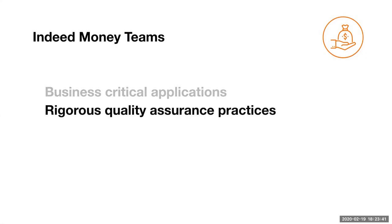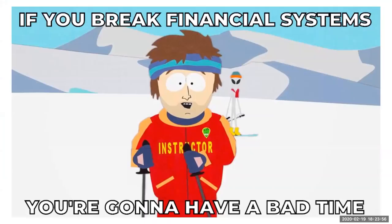And because these applications are so business-critical, it is absolutely essential that we enforce rigorous QA practices. Customers depend on us to safeguard their financial information, and thorough QA work takes time. If you break financial systems, you're going to have a bad time.